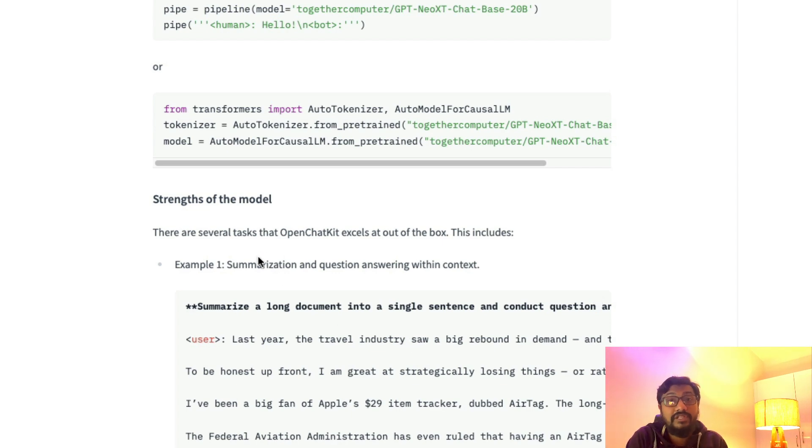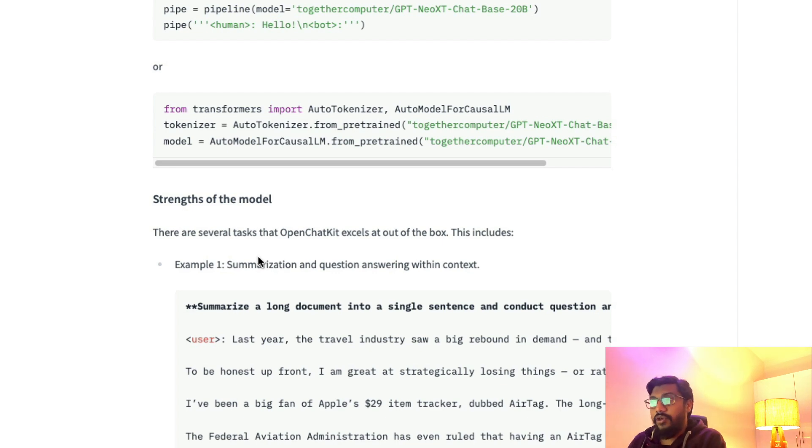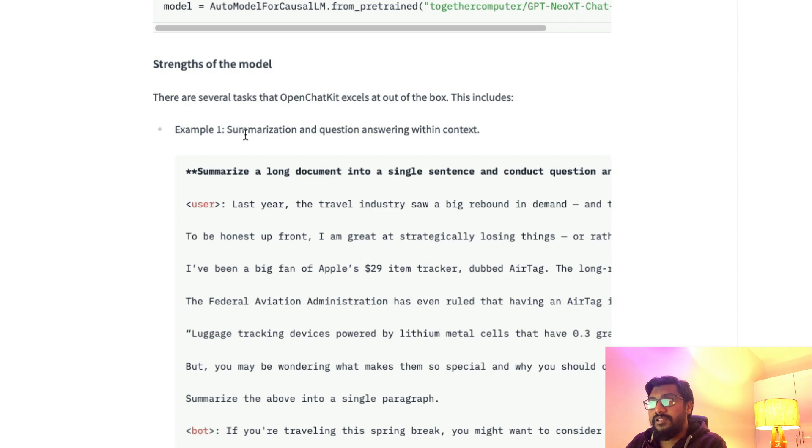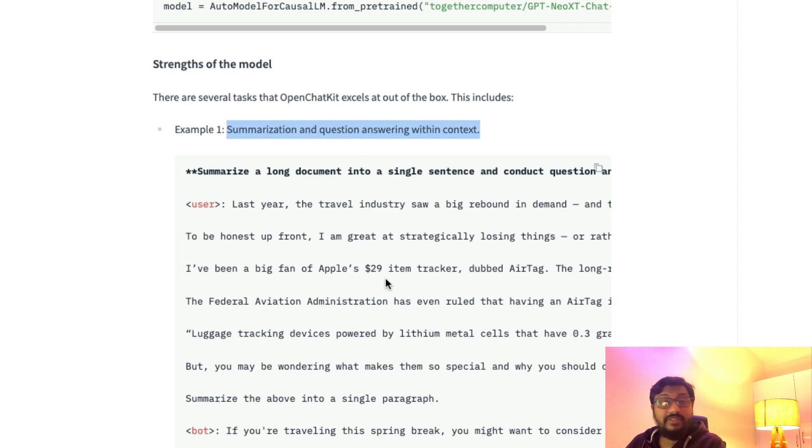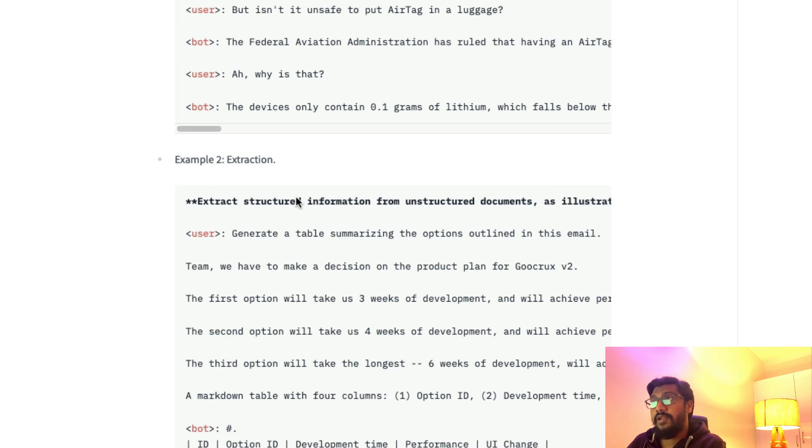It can do summarization and question answering within a context. Given a context, it can do summarization and question answering.